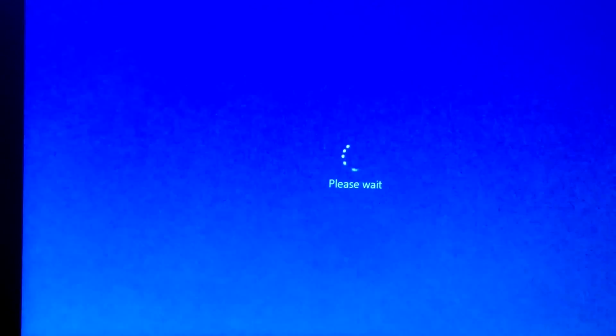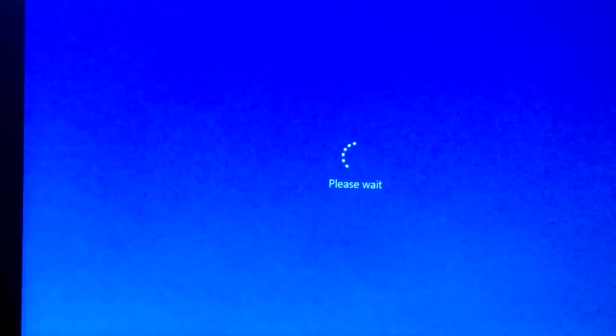And there you have it, a simple and effective way to regain access to your Windows 10 computer if you've forgotten your password.